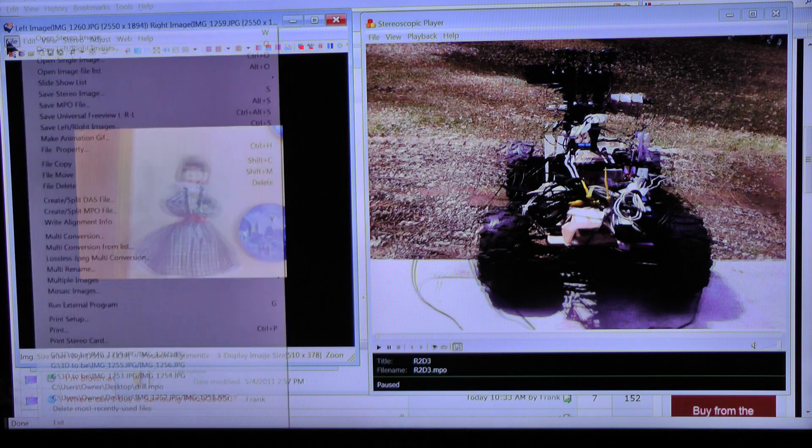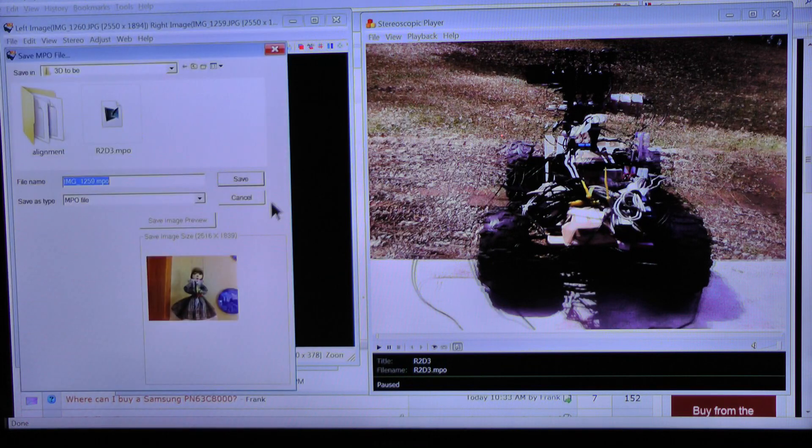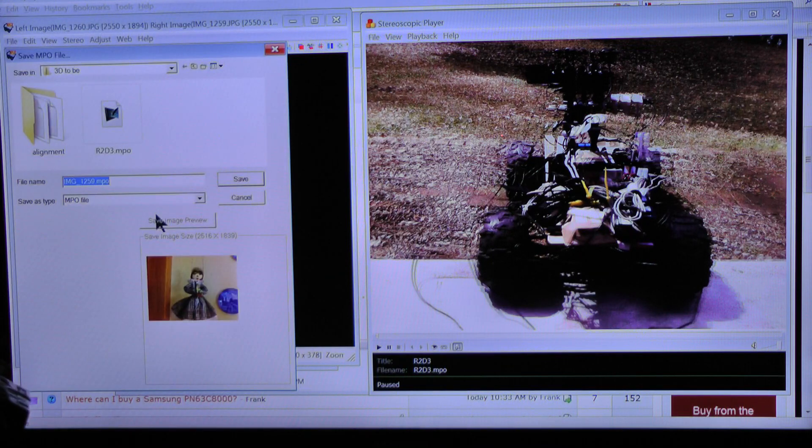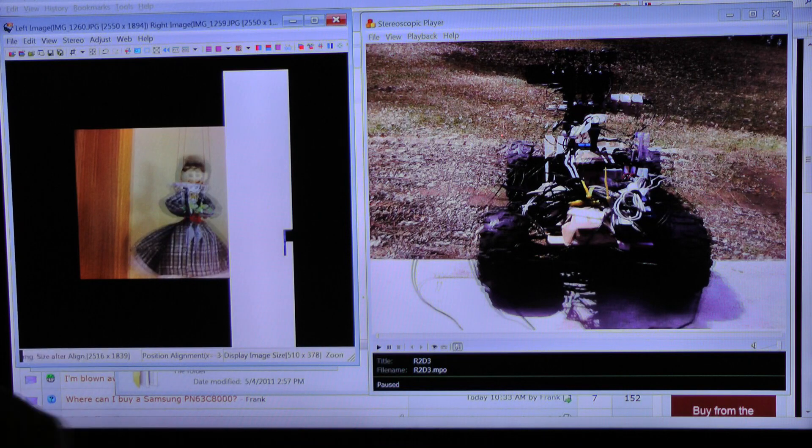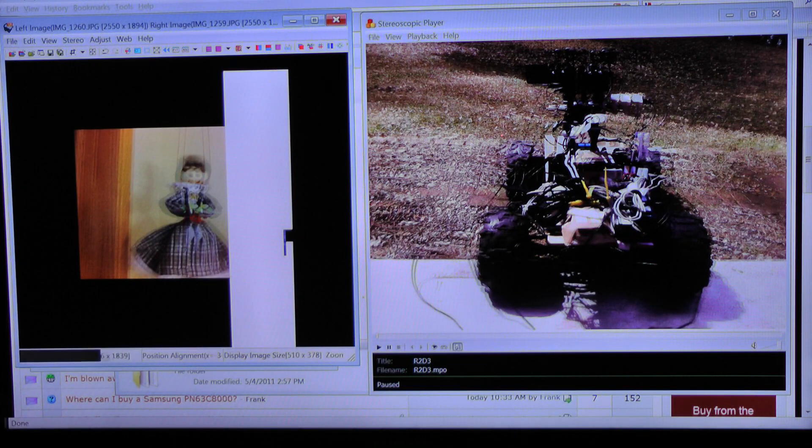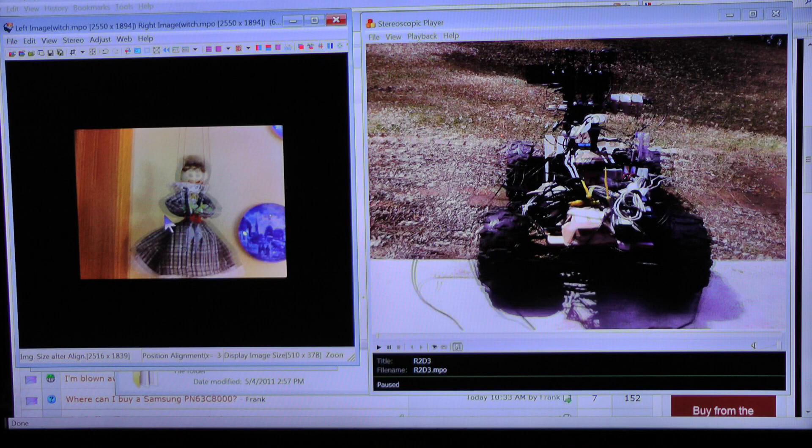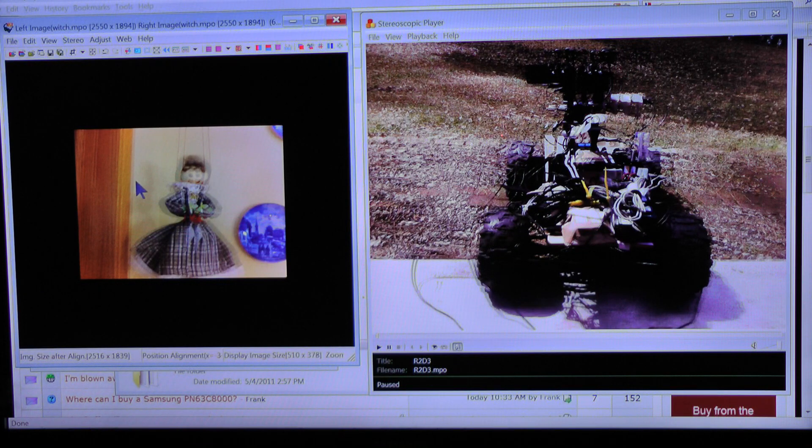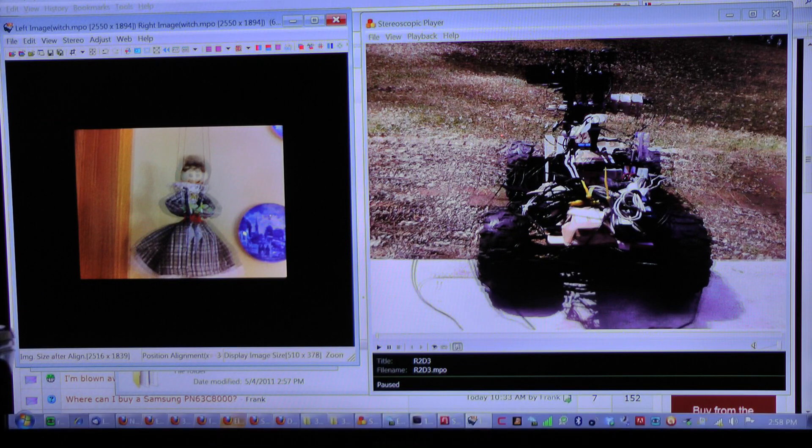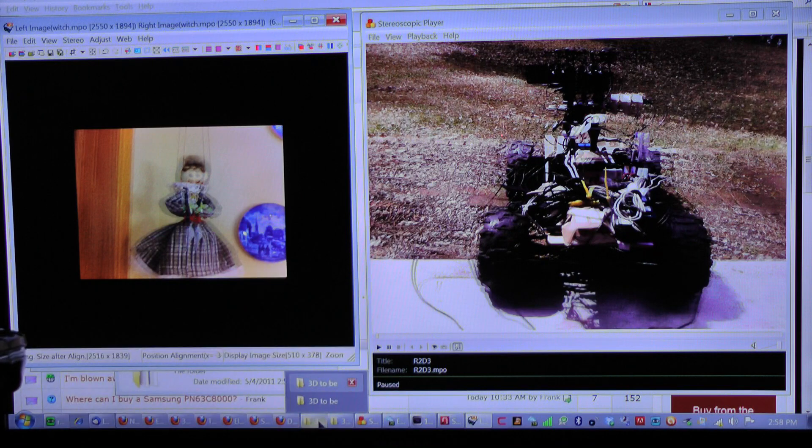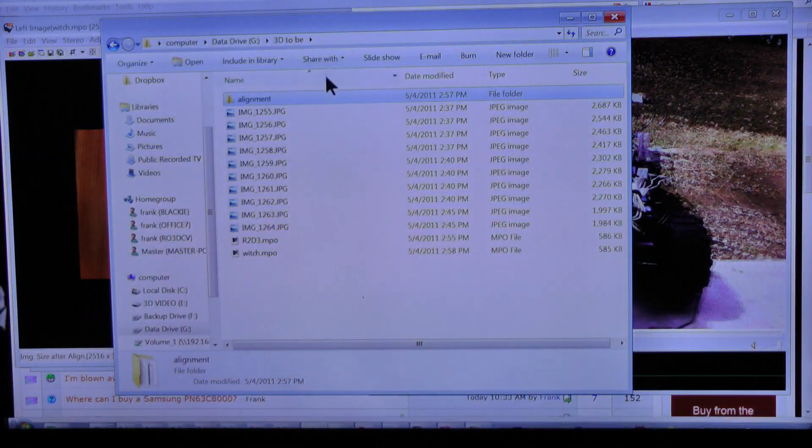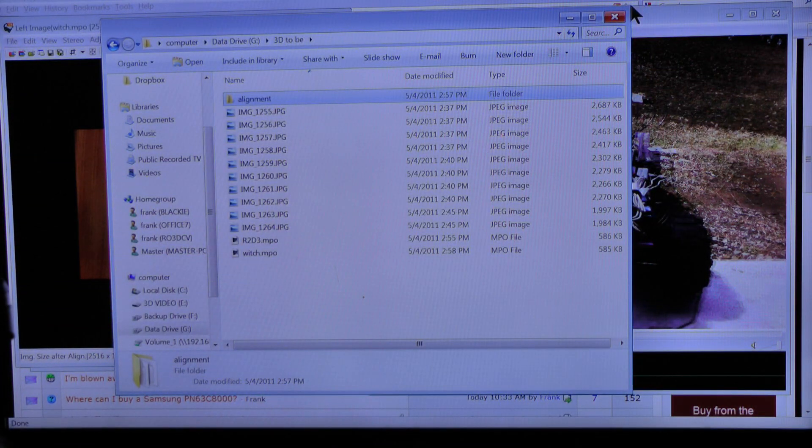I'd like to save that as an MPO file. And we'll call it witch. R2D3 and witch.